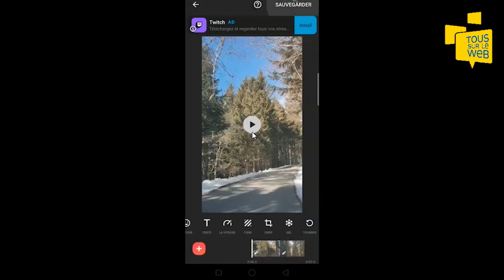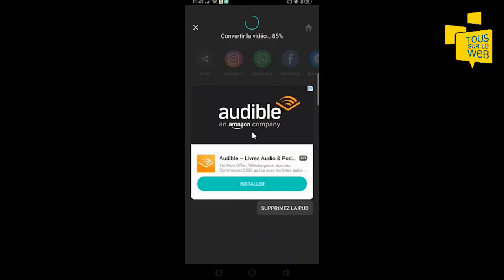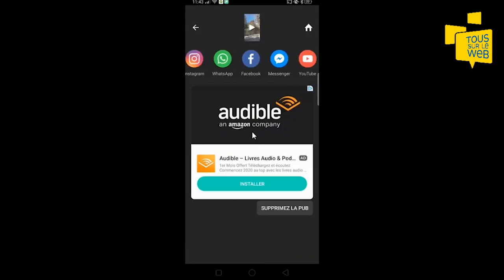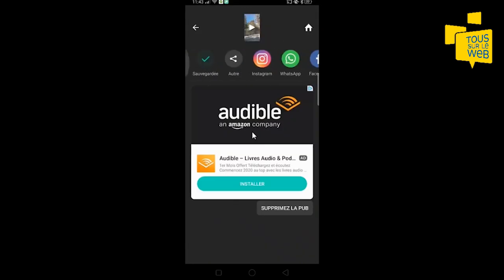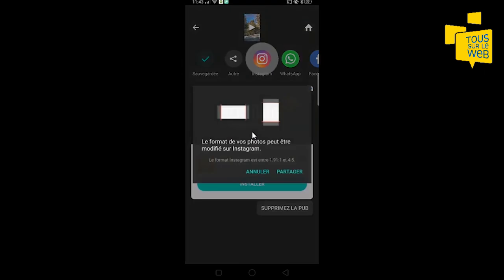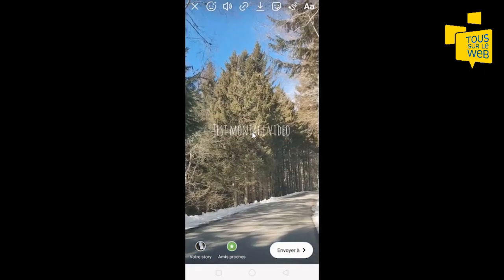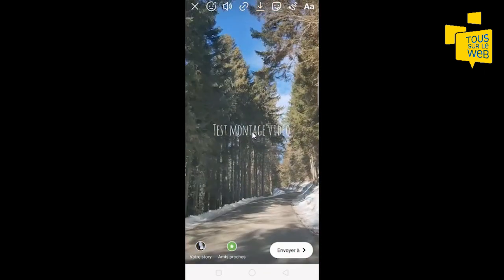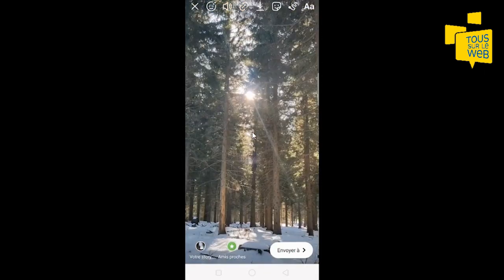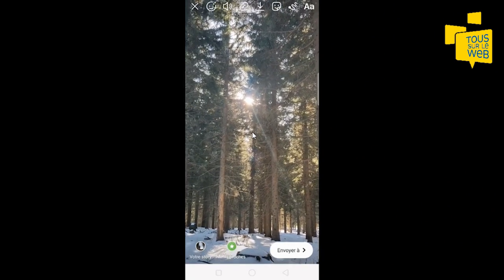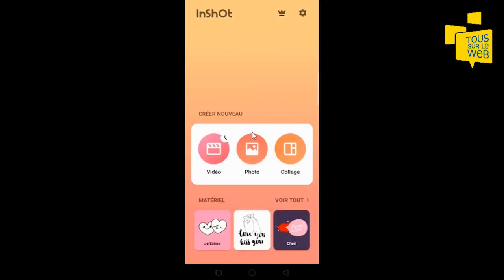Mon projet est terminé. Je vais le sauvegarder. Il va convertir la vidéo et je vais choisir sur quel réseau je vais le partager. Par exemple, Instagram, en story. Ce qui est bien, c'est que lors de l'export de la vidéo, vous ne perdrez pas du tout en qualité. Je vous remercie d'avoir suivi ce tutoriel et je vous dis à bientôt dans un prochain.